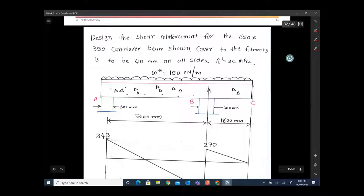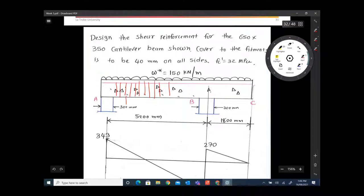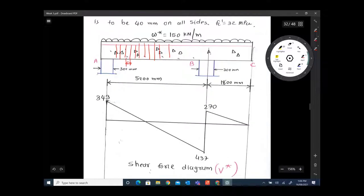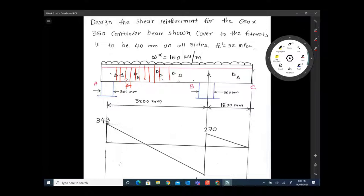What does shear reinforcement mean? This is a concrete beam, and they want you to find how many fitments you need — like five fitments at 10, 15, 15, 15 — and how much spacing is needed between fitments. These fitments need to satisfy the shear demand given to you. We need to provide the necessary fitments that will fulfill that demand, along with cracking and spacing requirements.